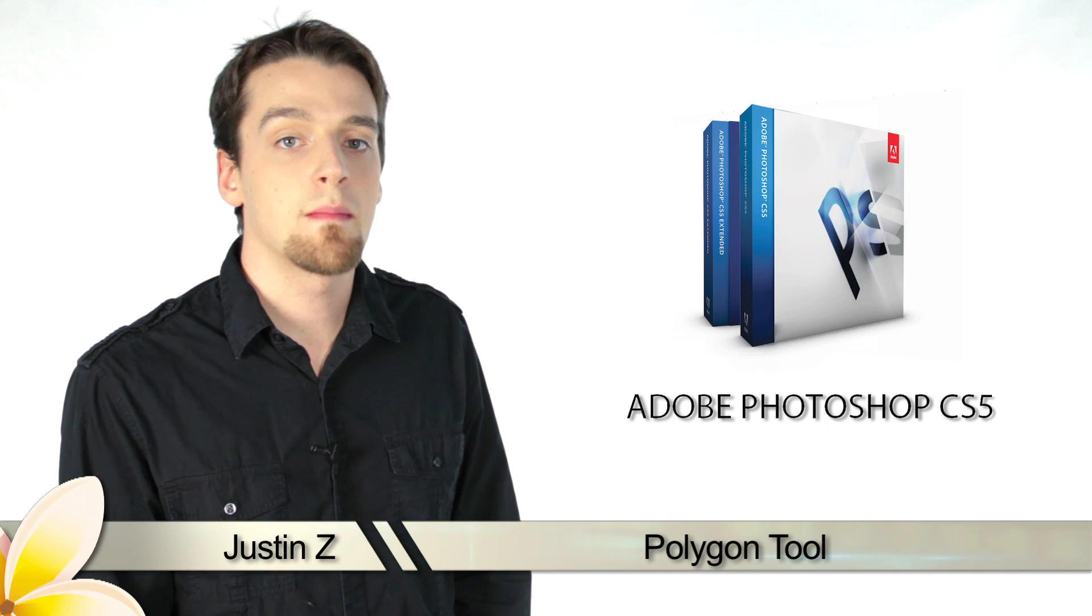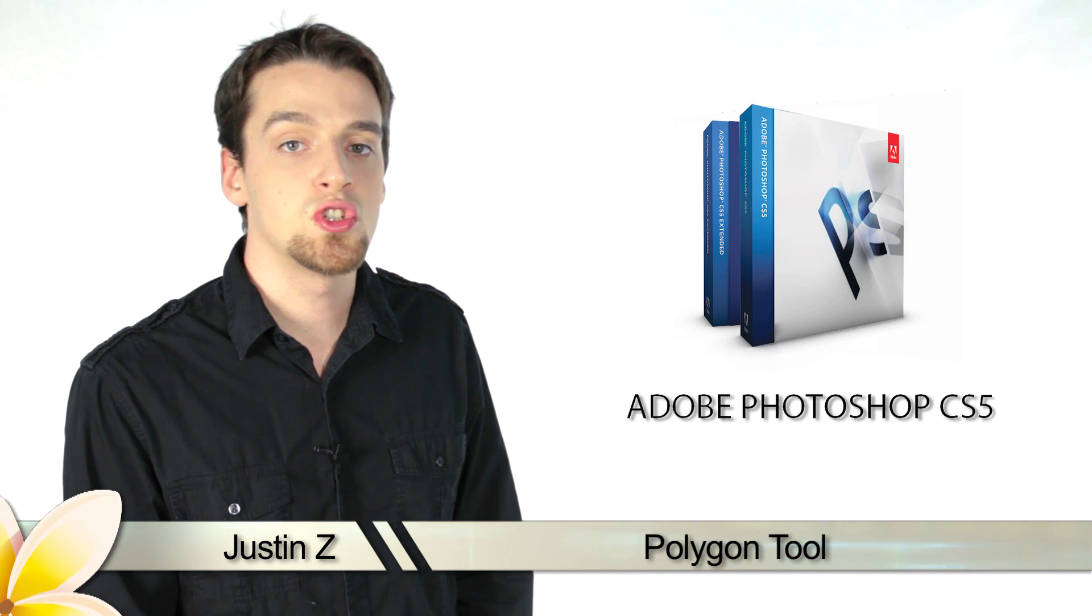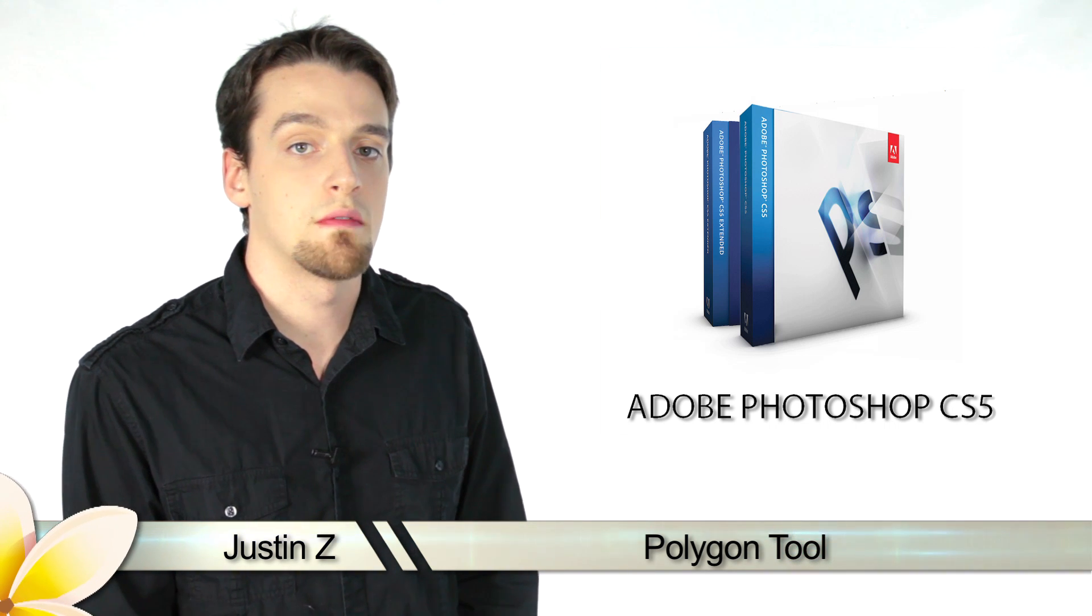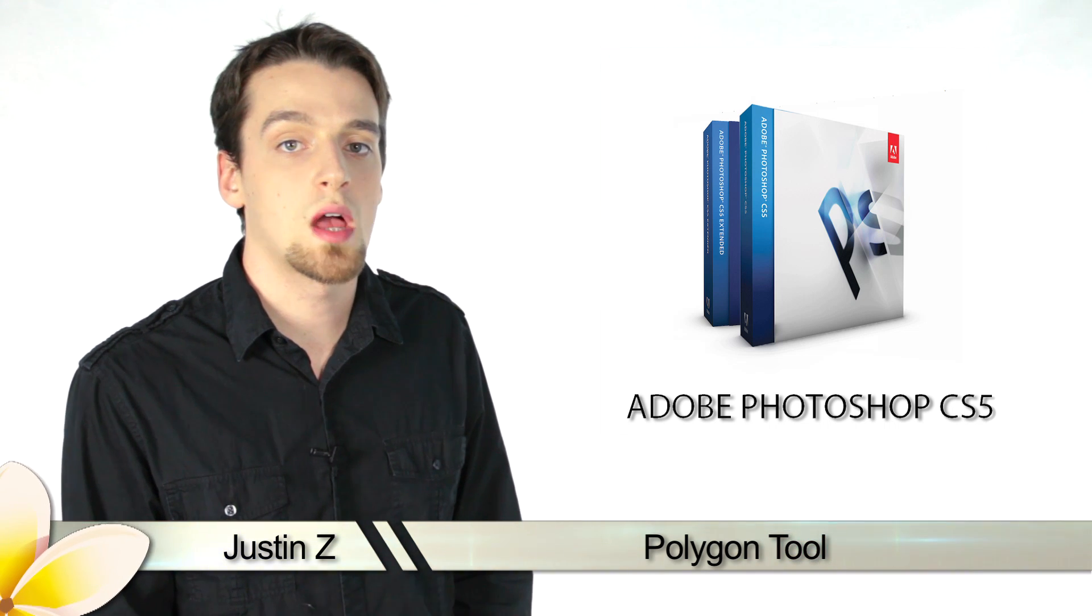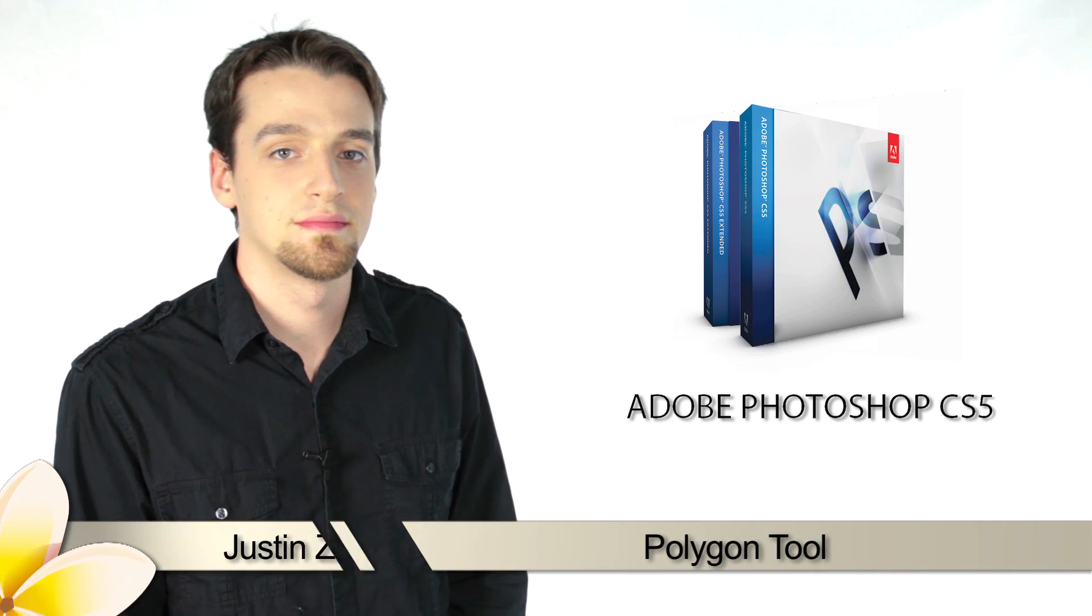Greetings Photoshop fans, today I'm going to go through the different shape tools that are available for Photoshop CS5.